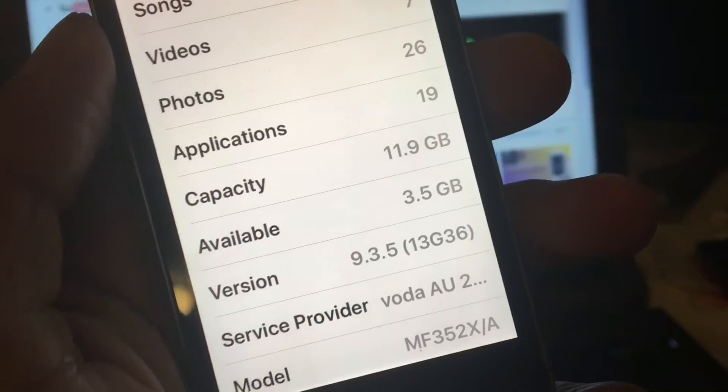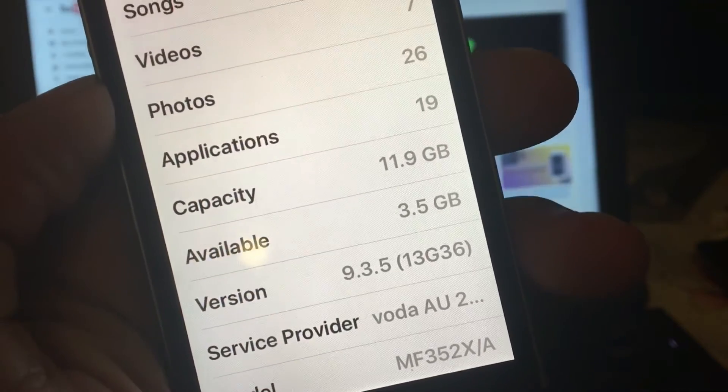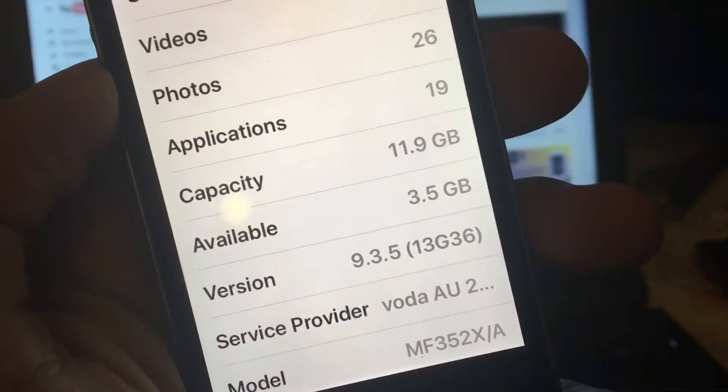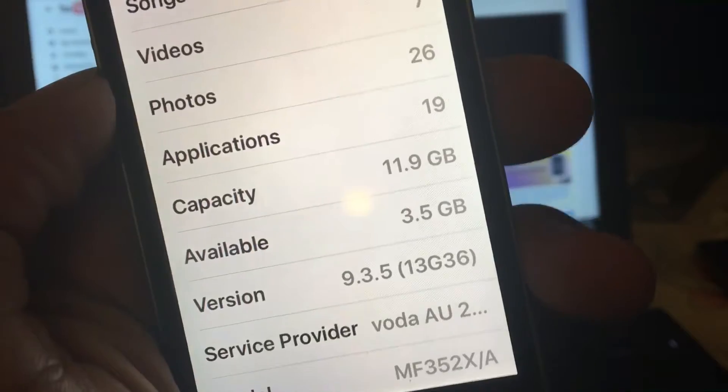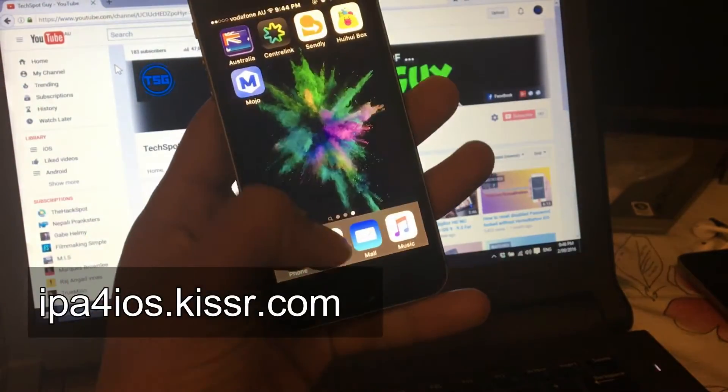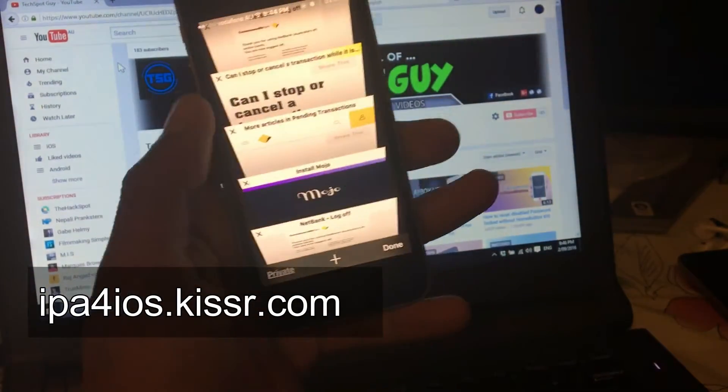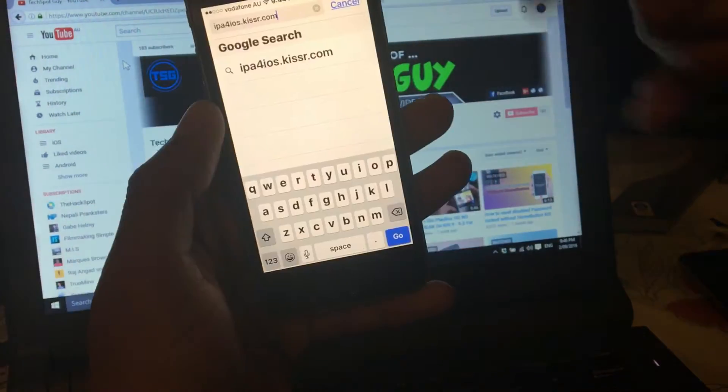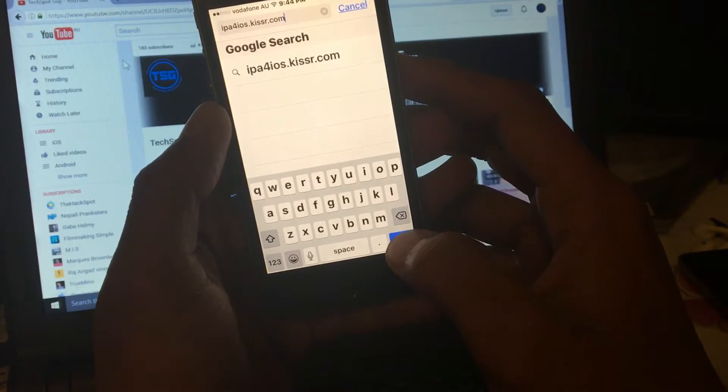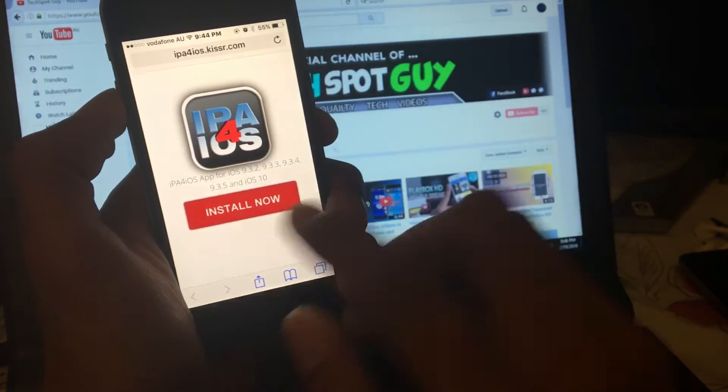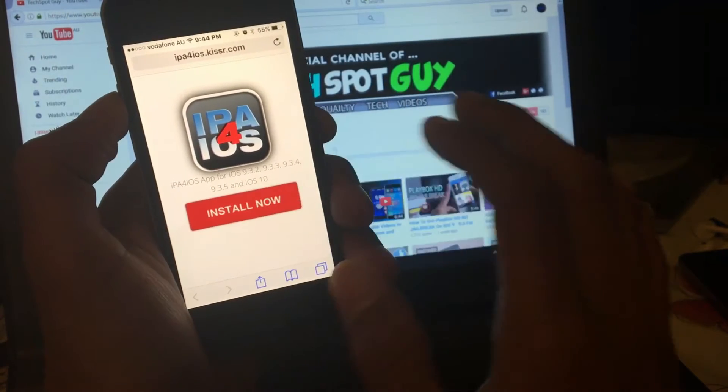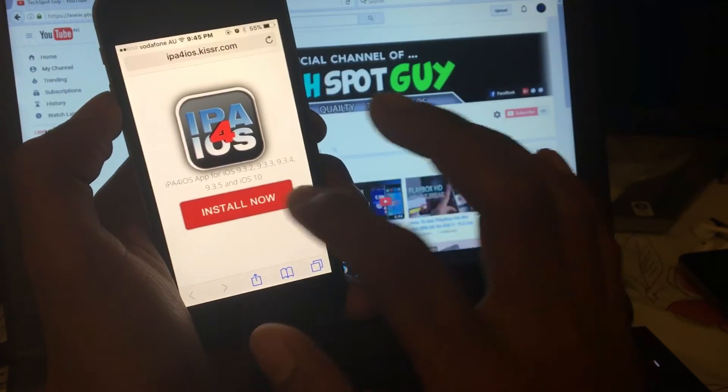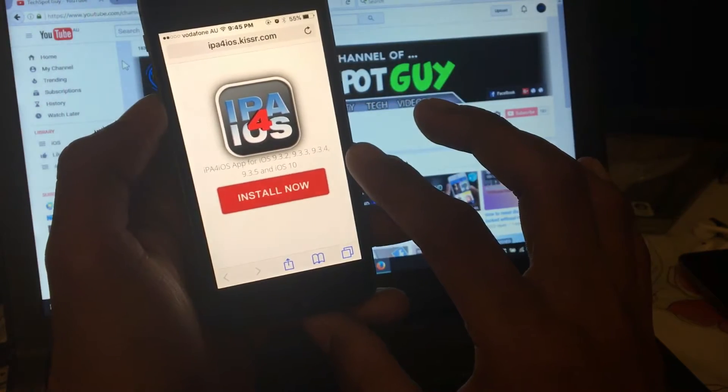It will work on your new version, which is iOS 9.3.5. The first thing you need to do is open up Safari. The link will be in the description box. When you are in here, just tap the red big install now button.